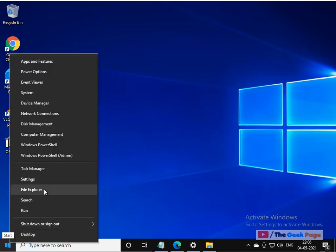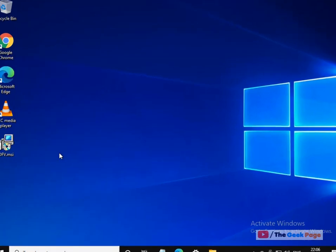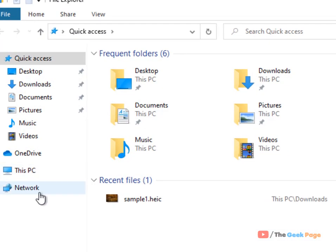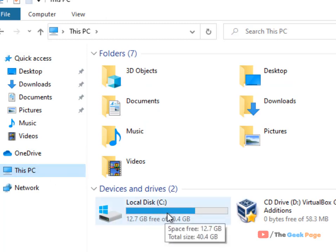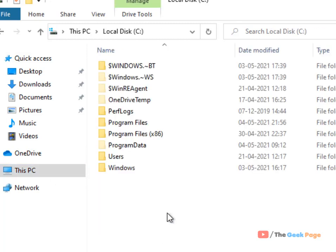Open File Explorer, click on This PC from the left menu, go to the C drive, then go to the Windows folder. Double-click on the Windows folder to go inside it.